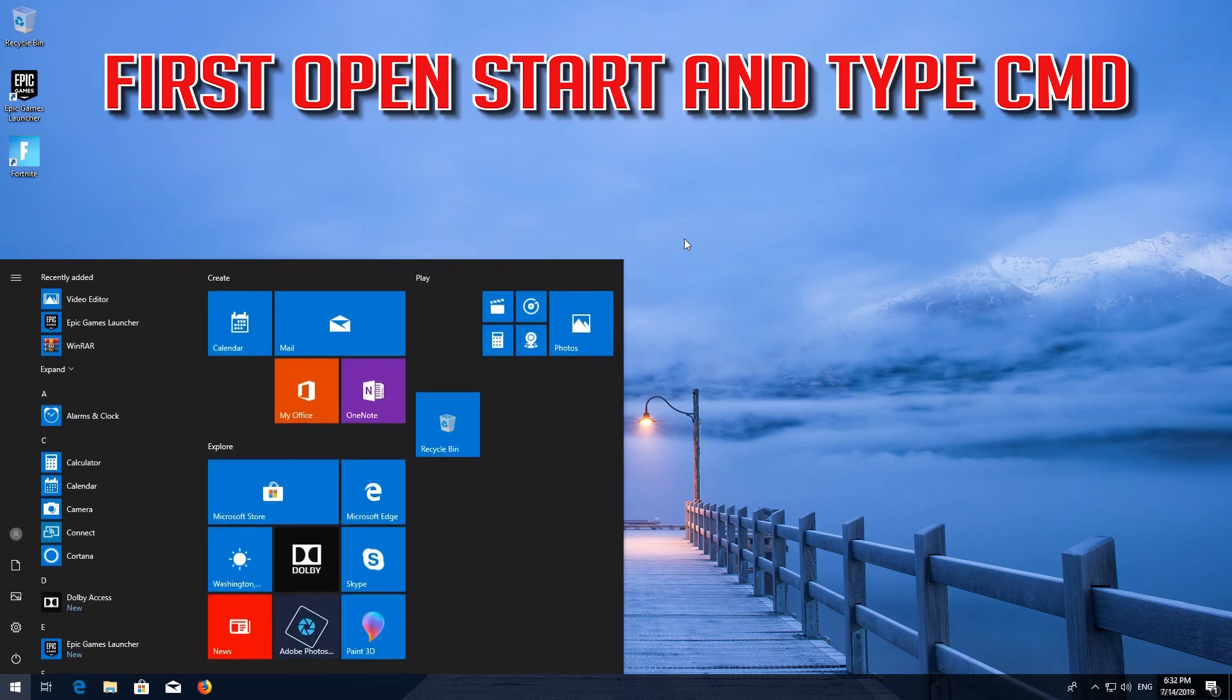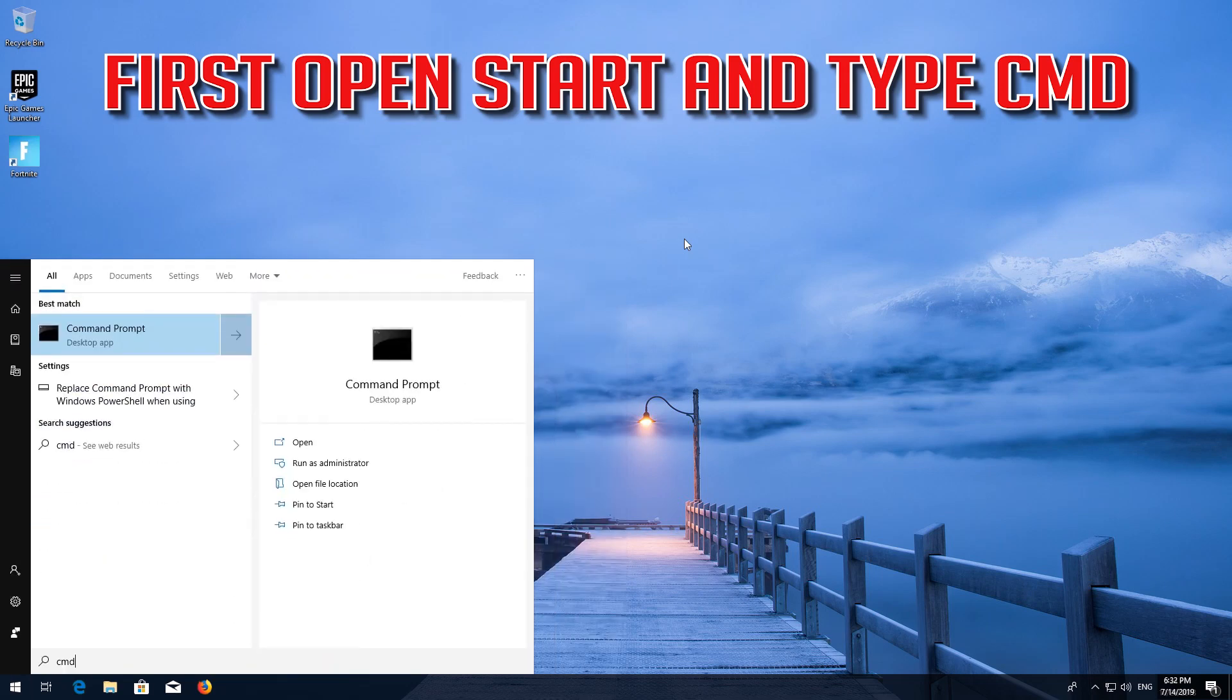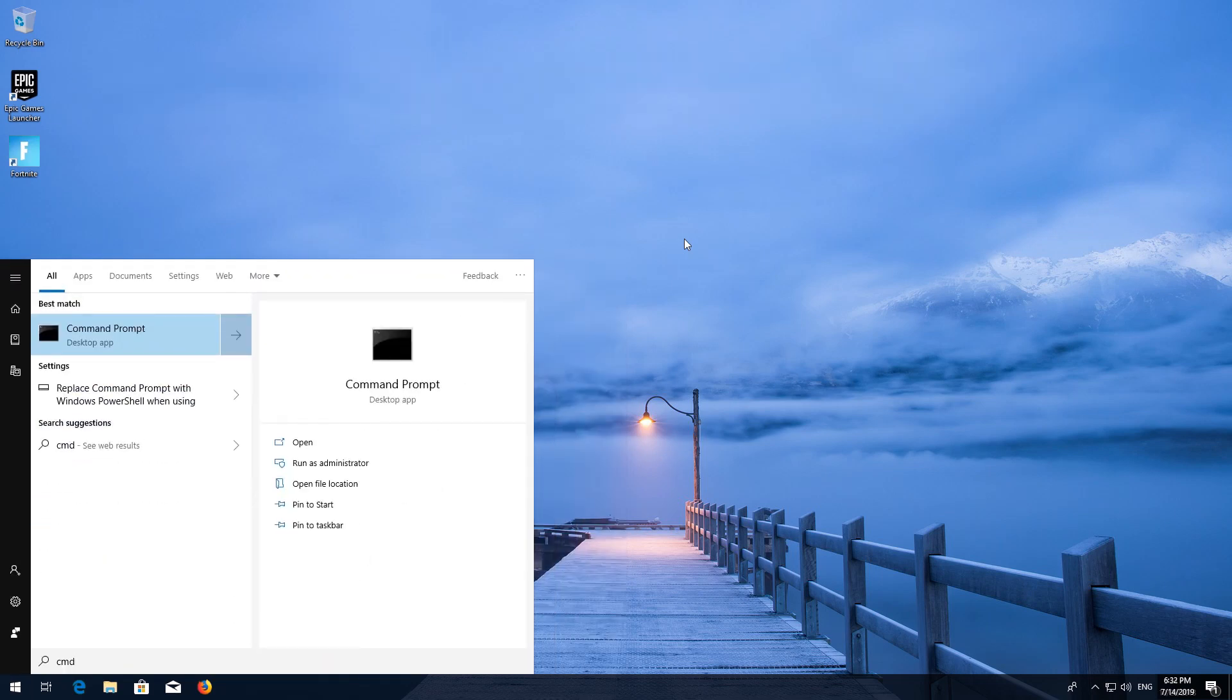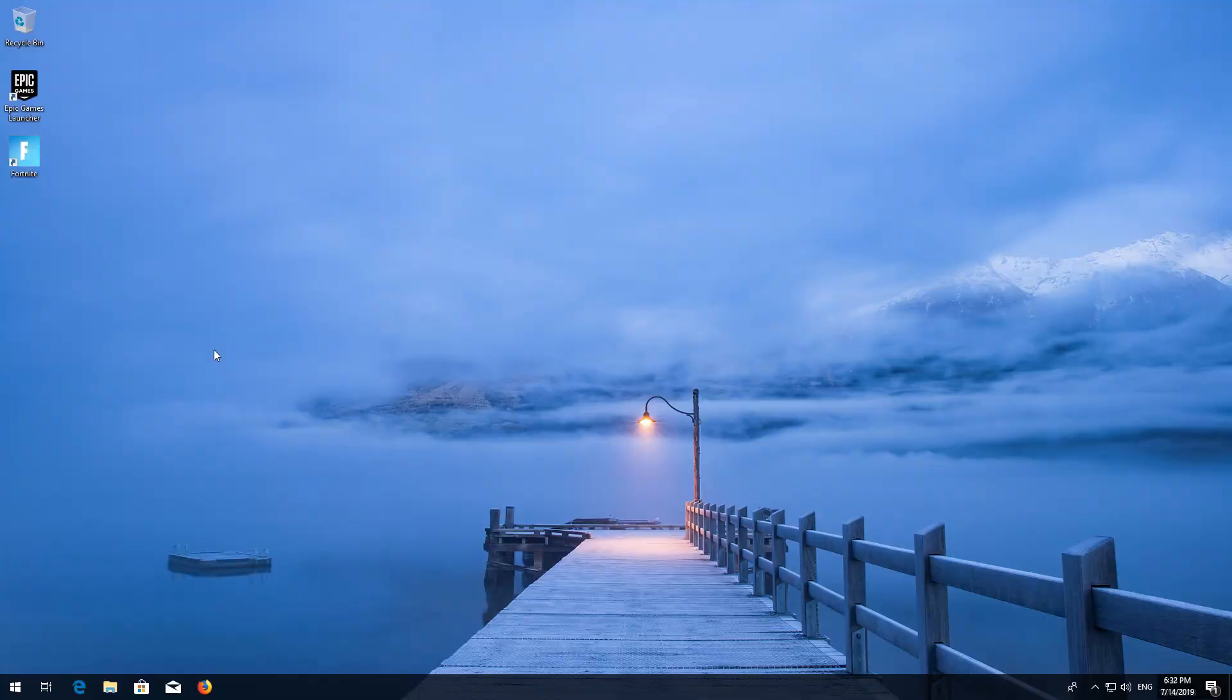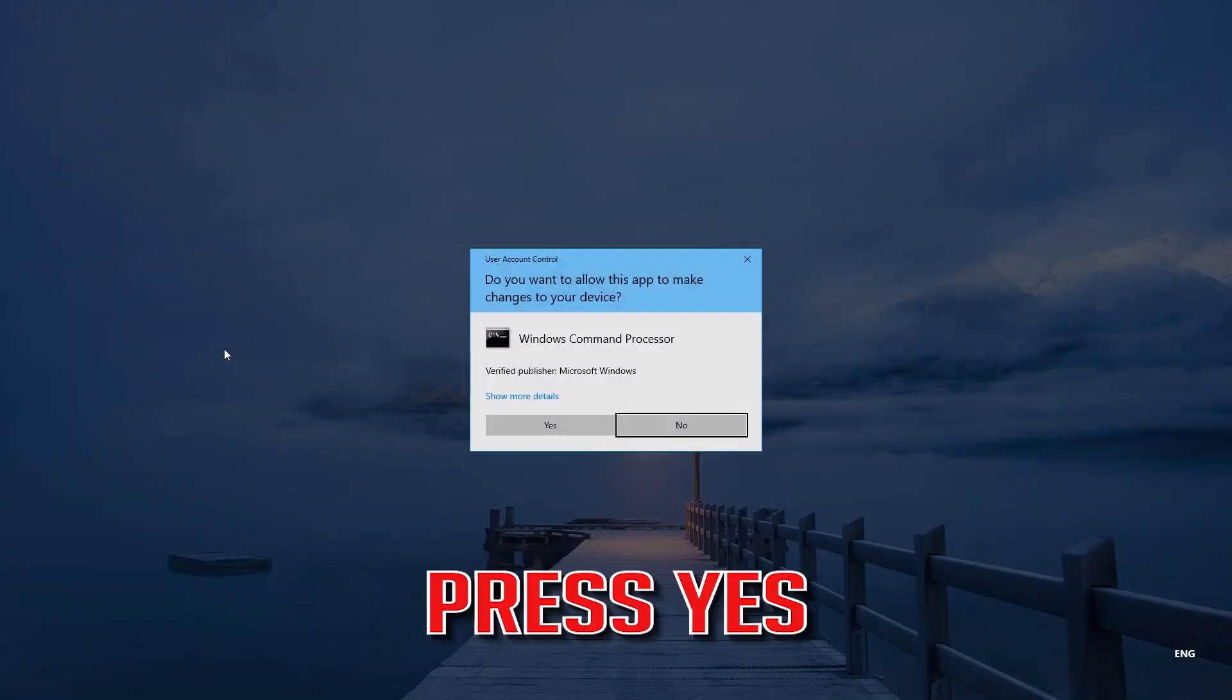First open Start and type CMD. Right-click Command Prompt and select Run as Administrator. Press Enter. Press Yes.